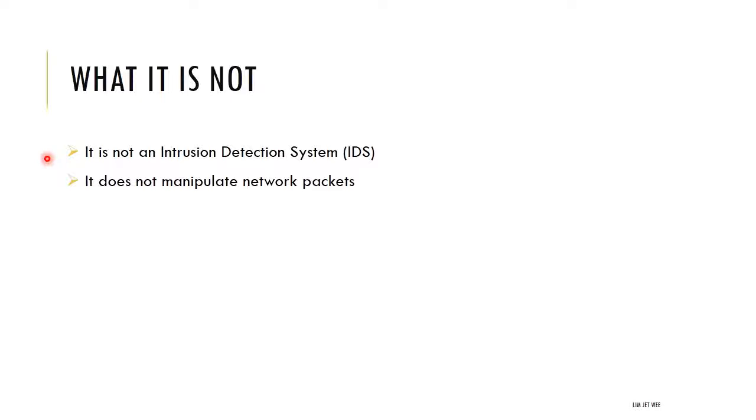And you do not use Wireshark to manipulate the network packets, right? So you can't go in and adjust the packet or change it or alter it in any way.